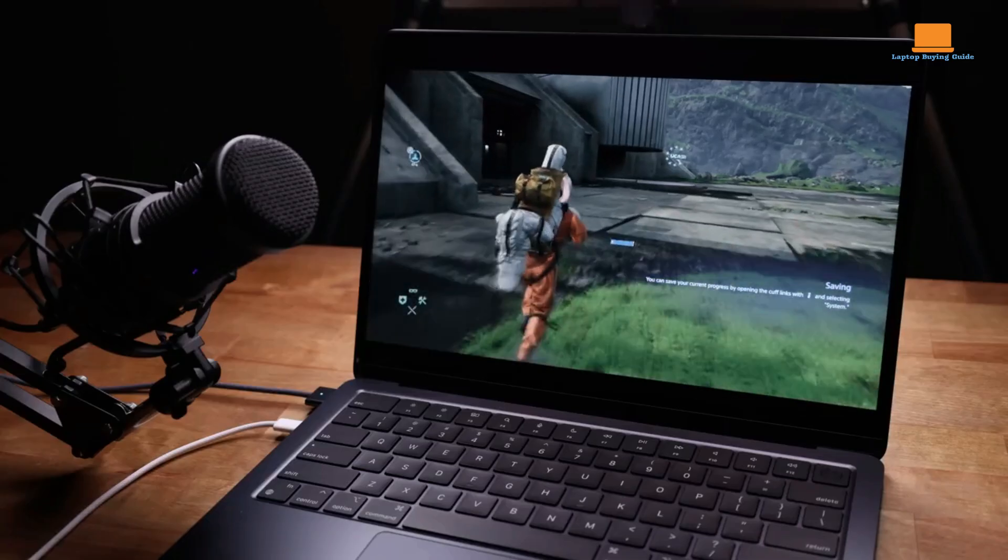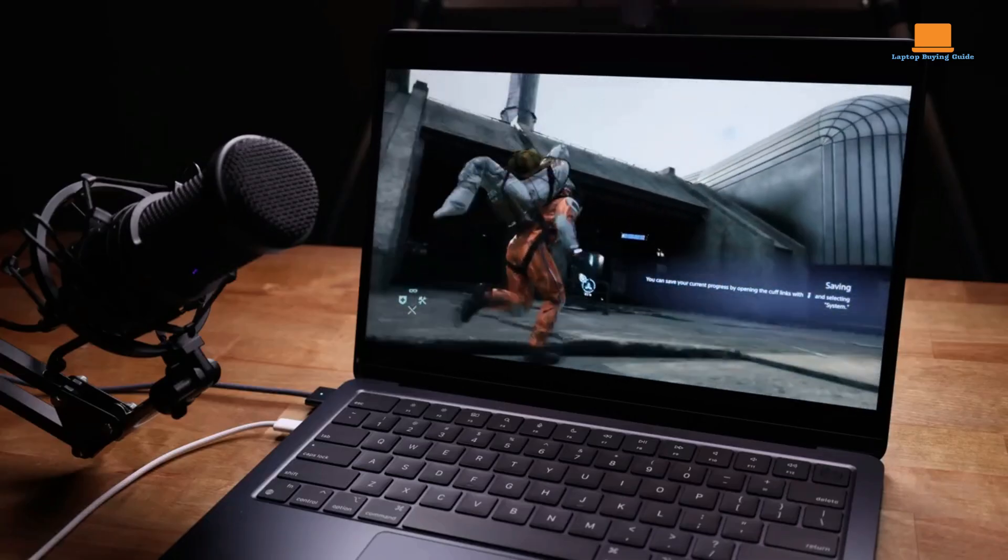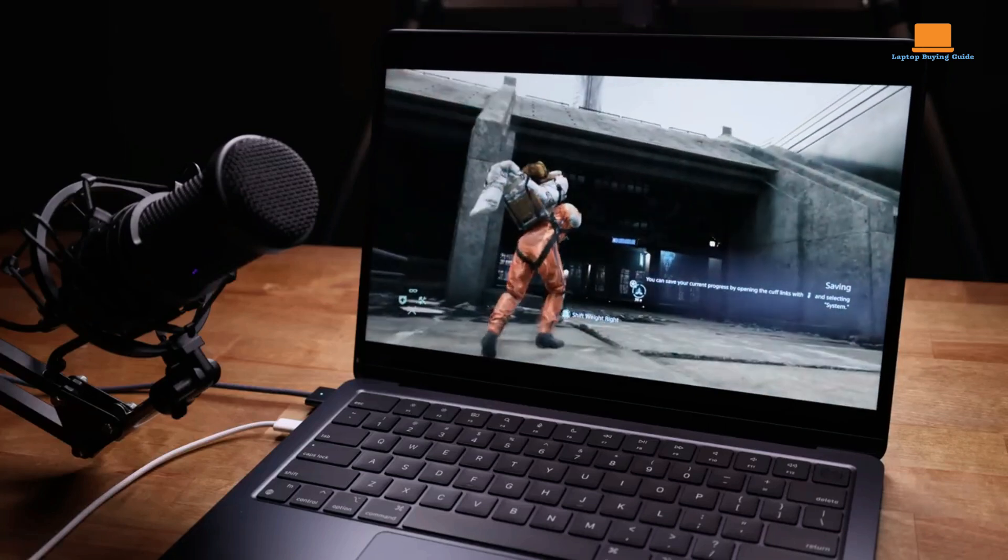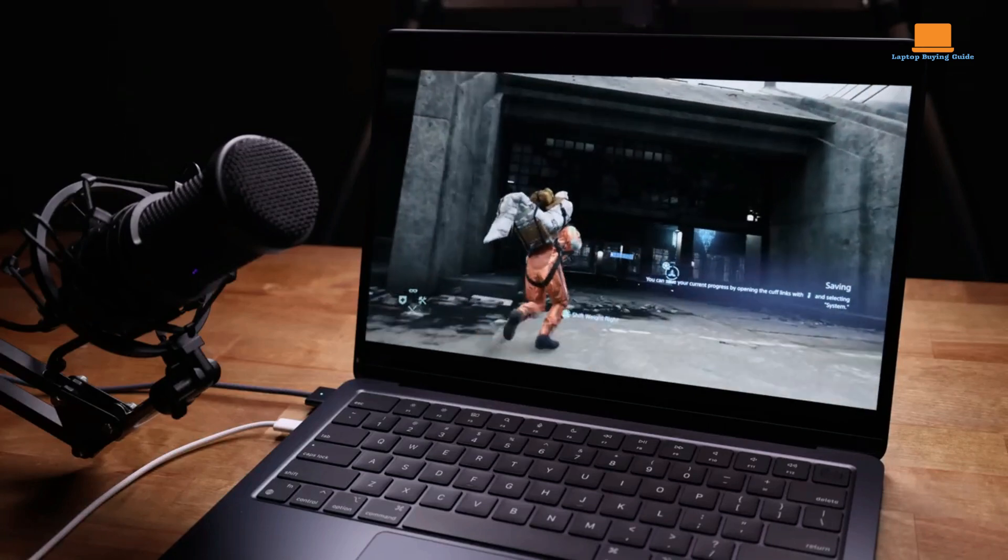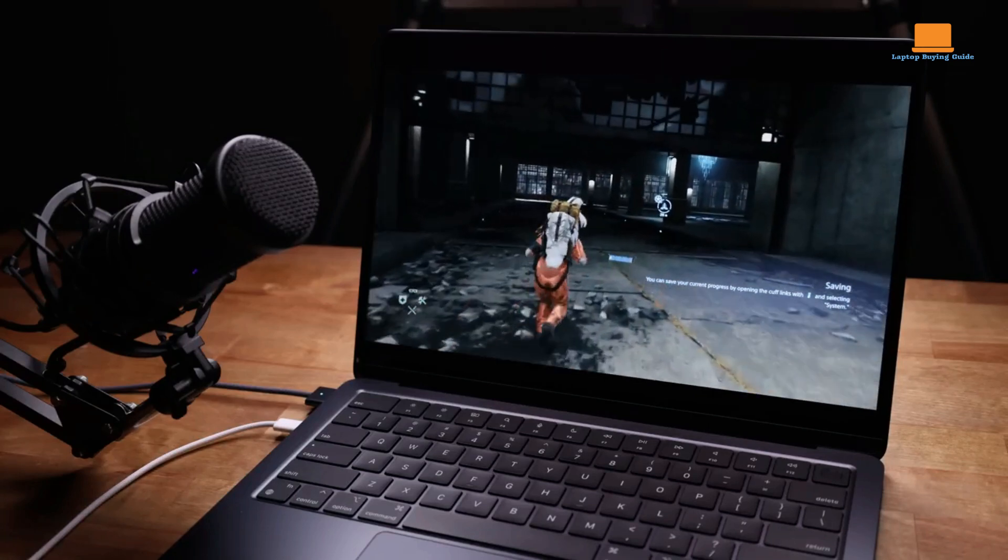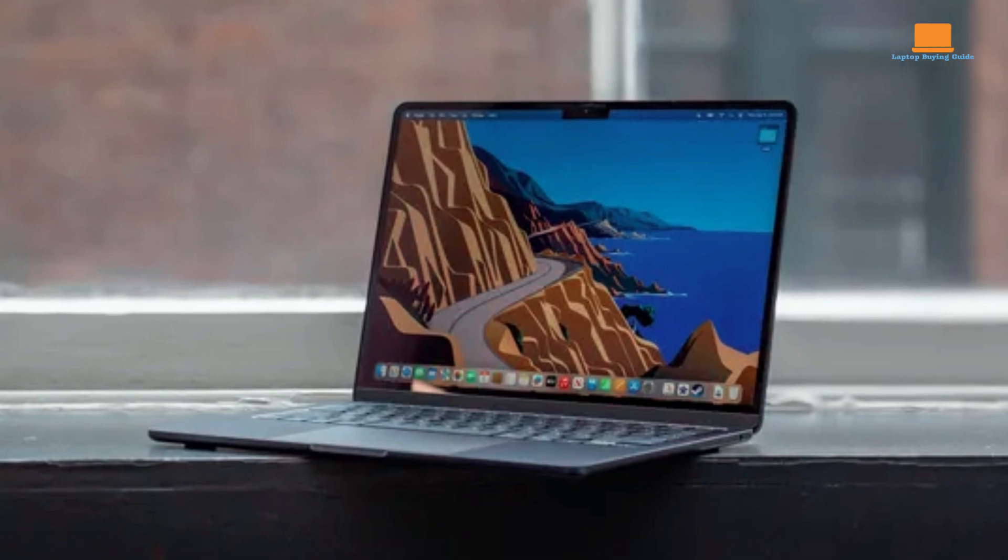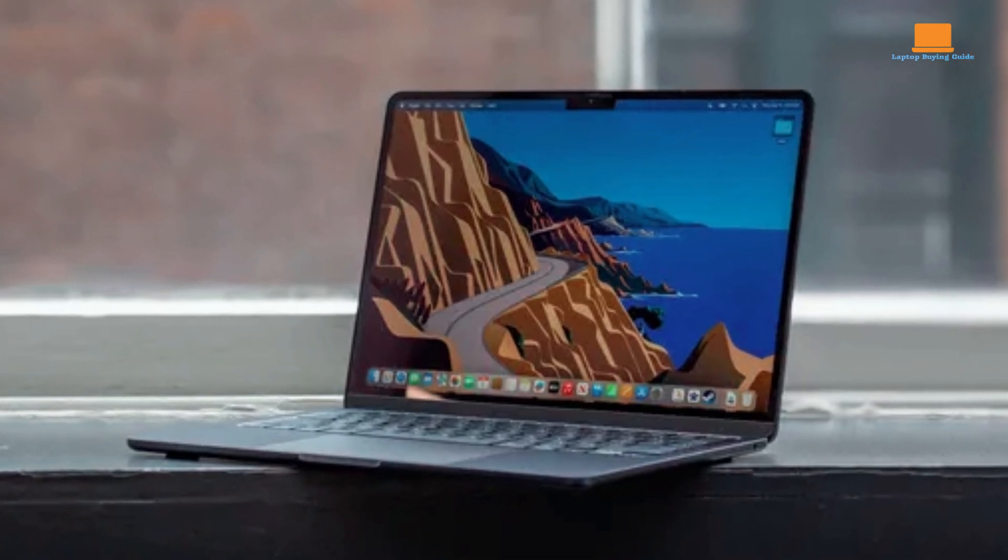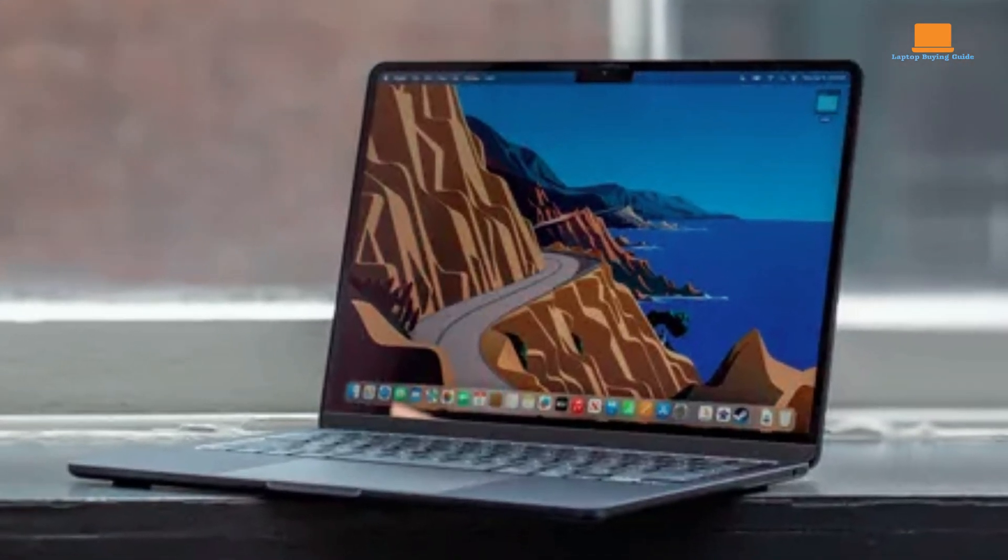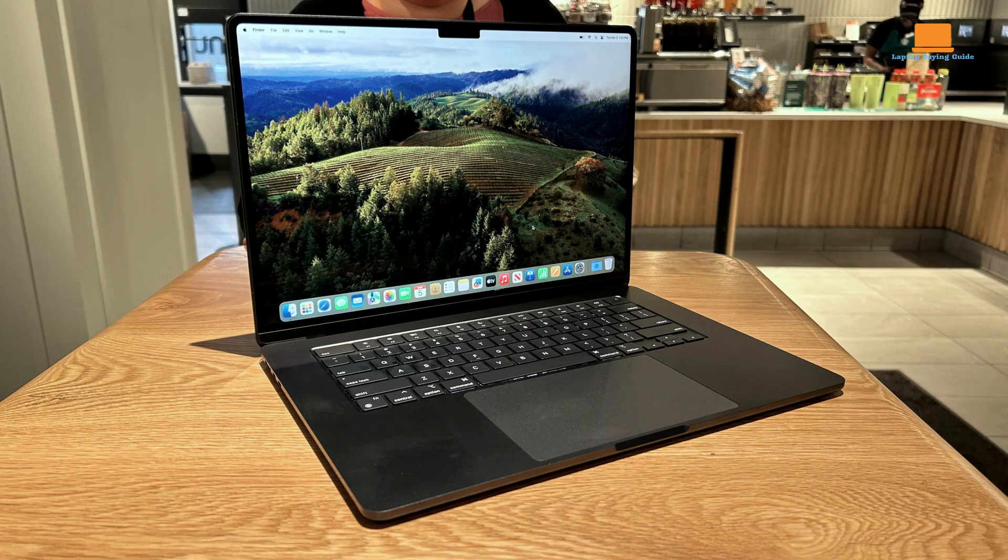At 3.3 pounds and 0.45 inches thick, it's notably lighter and slimmer than the 16-inch MacBook Pro, which weighs 4.8 pounds and measures 0.6 inches thick. The reduction in weight is noticeable when carrying a full bag of gear. The keyboard and trackpad are excellent, with a responsive fingerprint scanner and function keys.